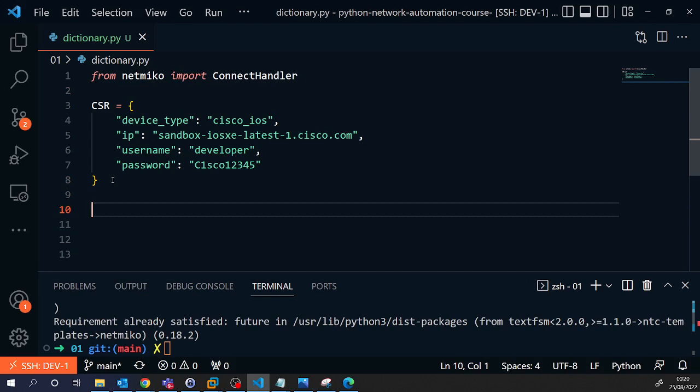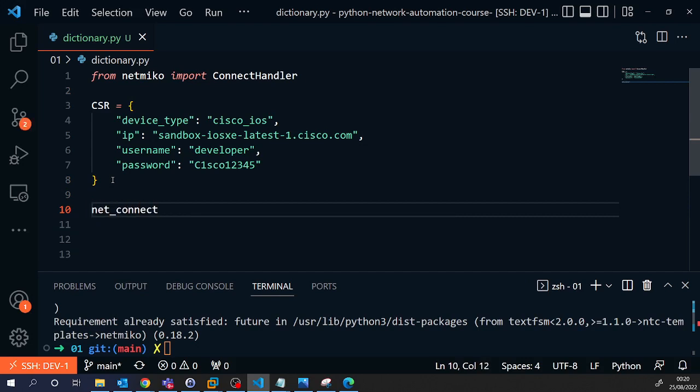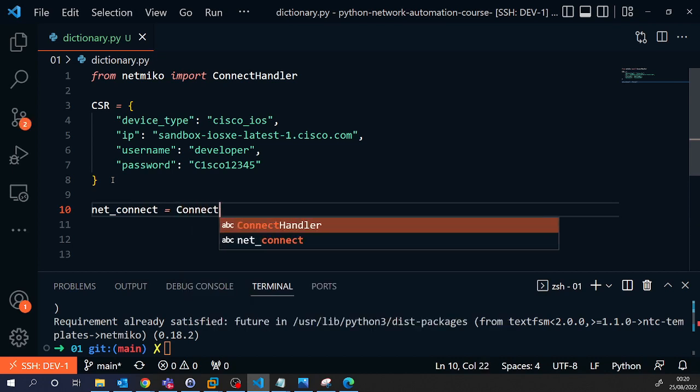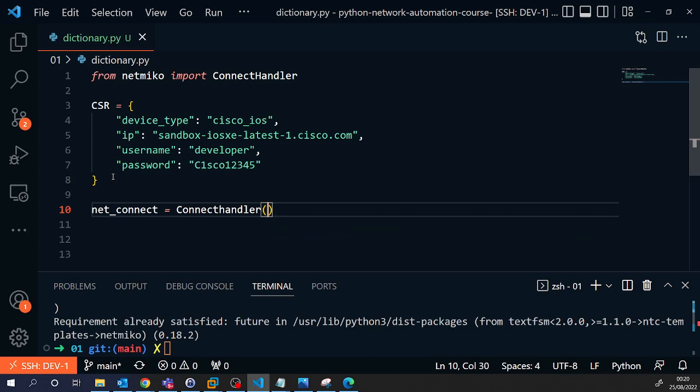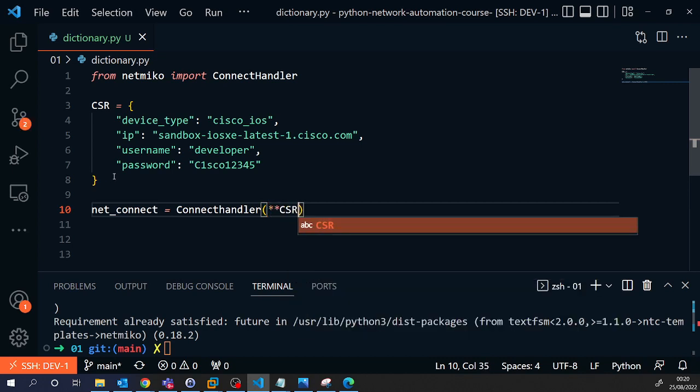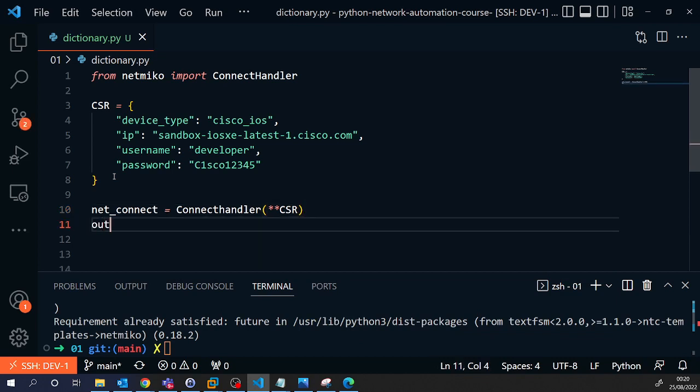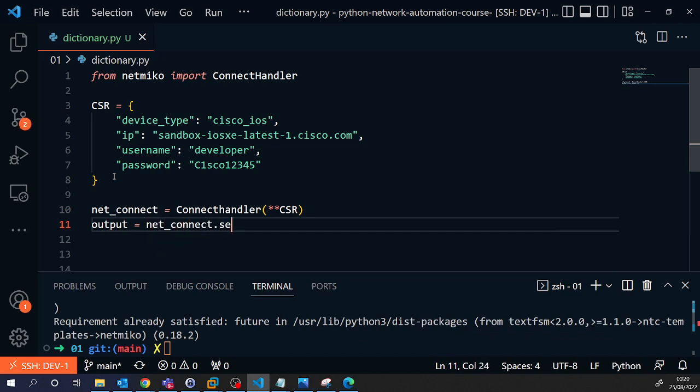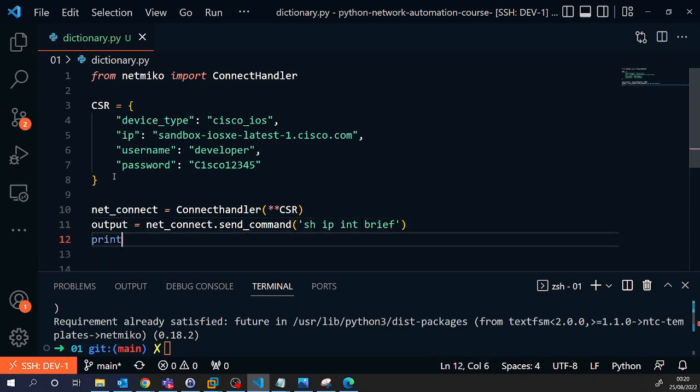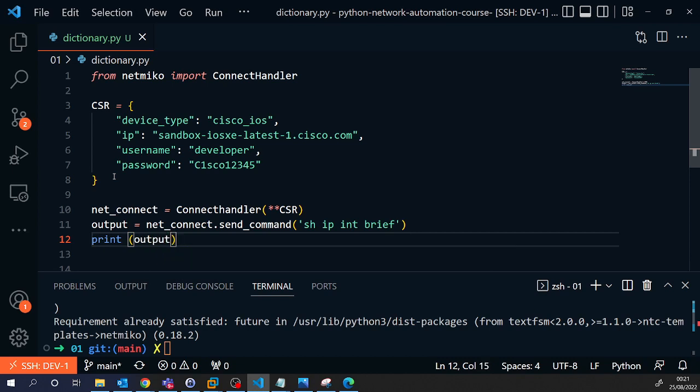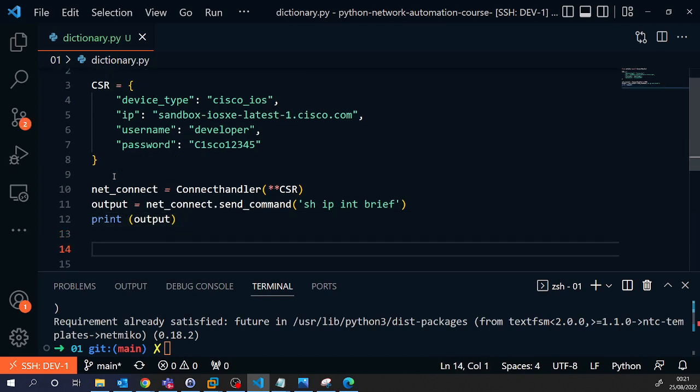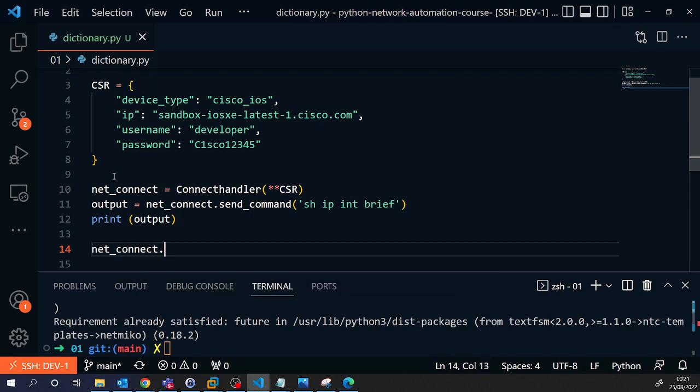So, to set up NetMiko, we just need to type net_connect equals ConnectHandler and we're going to connect to our device CSR. And then we're going to type output equals net_connect.send_command. And the command we're going to send is show IP int brief. And then we're going to print the output to the screen. And then to conclude the script, we just need to disconnect, just to make sure that connection has been closed once we're finished.